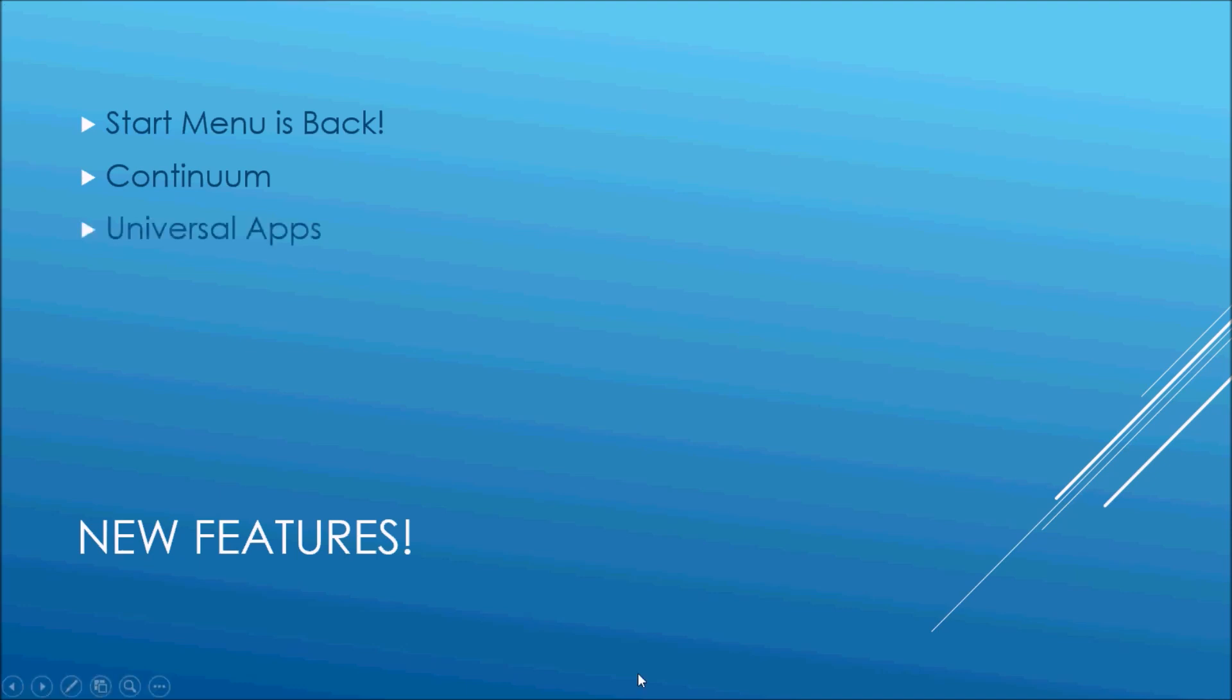Windows is now calling their apps Universal Apps. This is because they're fully compatible across all your Windows devices. You can now seamlessly run your apps across your Windows phone, tablet, and desktop.